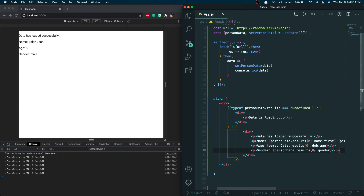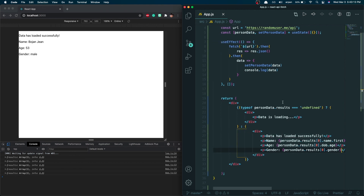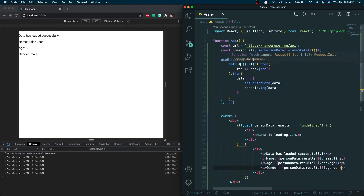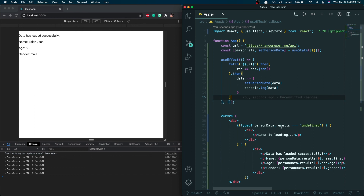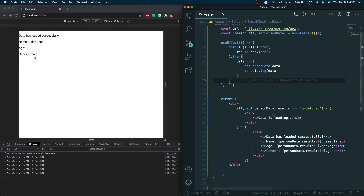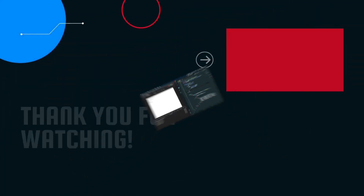This is pretty much it for this video. I showed you guys how to fetch an API, get the results, parse them, set the data into a variable, and then access that variable to display the data on screen. That's basically how API fetching works. I hope I explained this well — if you have any questions, comments, or concerns, please leave them in the comments below. See you next time.